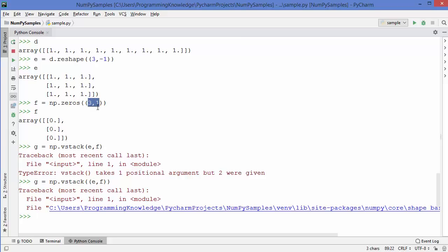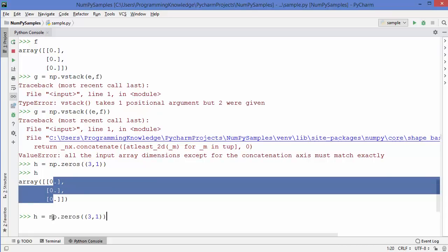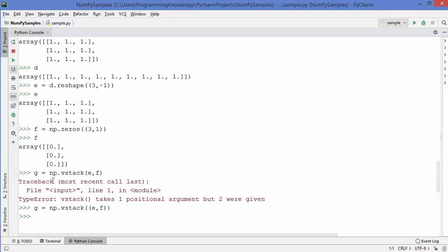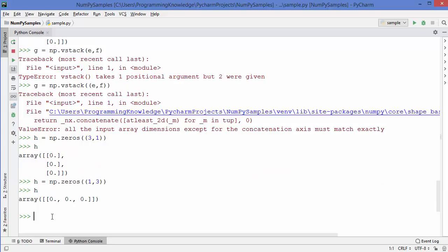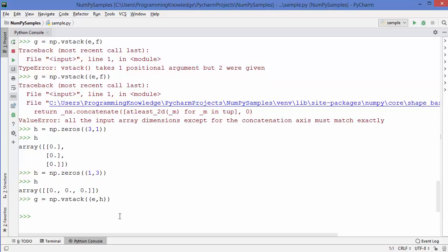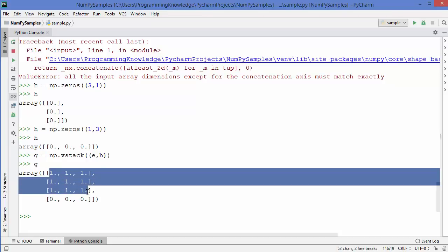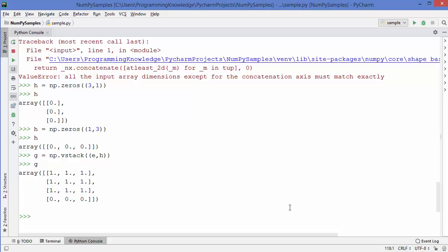To stack vertically with a 3 by 3 array, the other array must be 1 by 3, not 3 by 1. So I'll create array h of dimension 1 by 3. Now using vstack with e and h — since h is 1 by 3 — I get no error. The content of g shows the combination of matrix e and h. vstack stacks multiple arrays in the vertical direction.